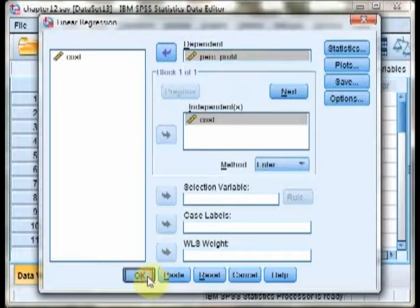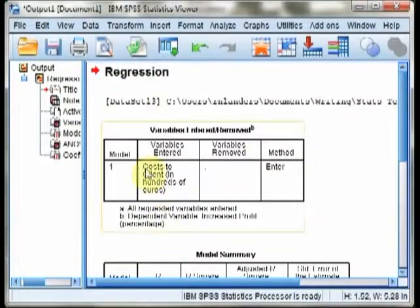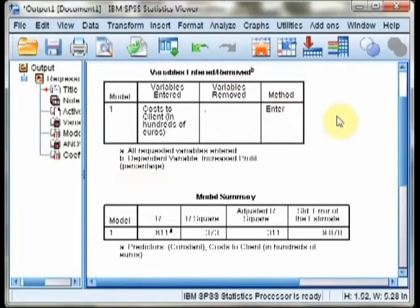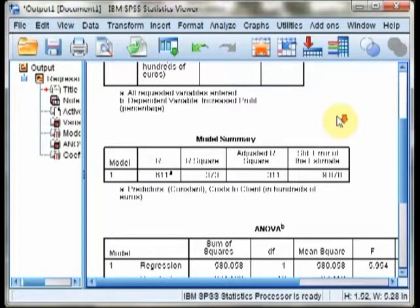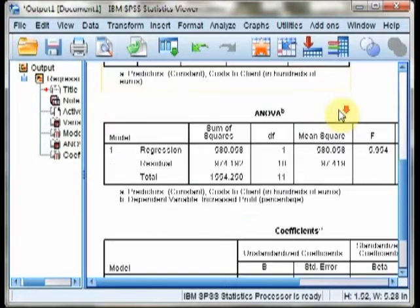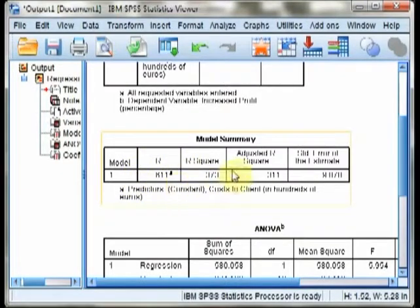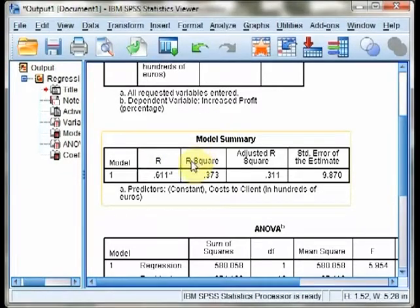Next, hit OK, and the output pane will pop up, which will provide you with information about both correlation and regression. You will see first a correlation of .611 and an R squared of .373.